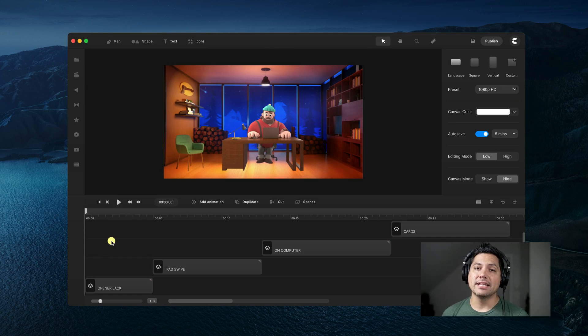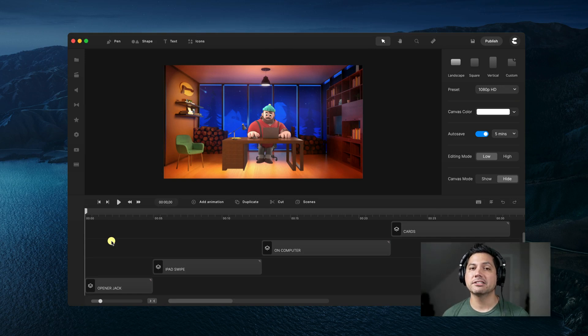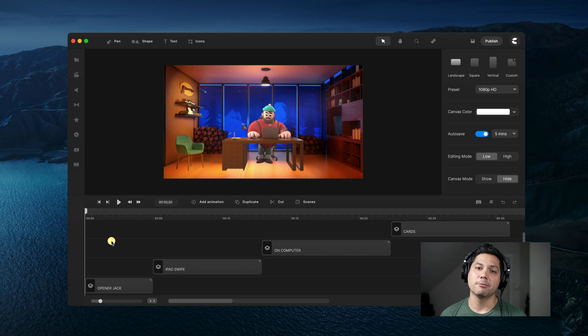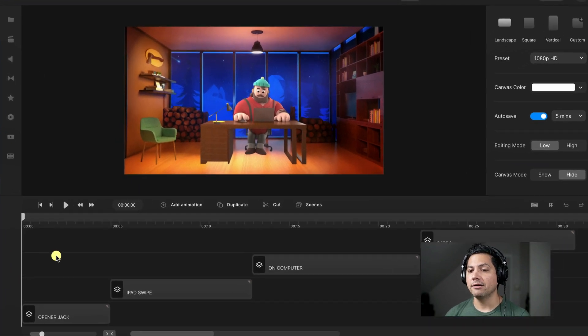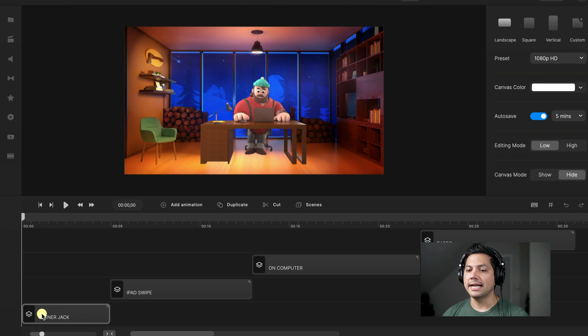Hey guys, Will here with Create Studio. In this tutorial I'm going to show you how to replace a character inside of your scenes in Create Studio Pro. Let's take a look at my timeline — I've already got four scenes laid out. Let's start with our first one, which is our opener with Jack.